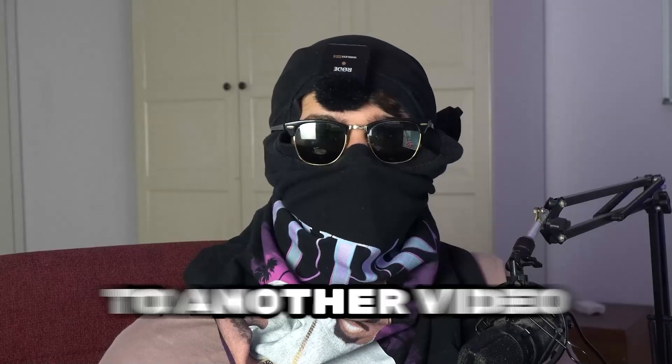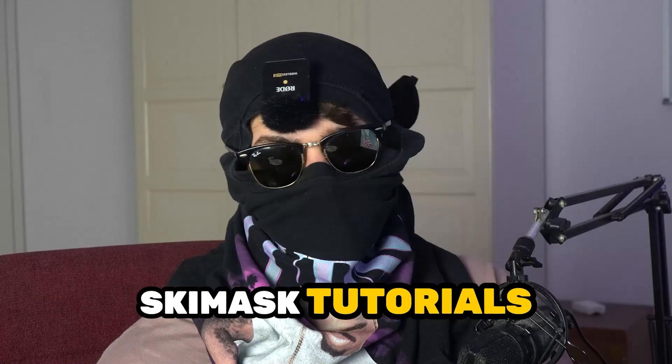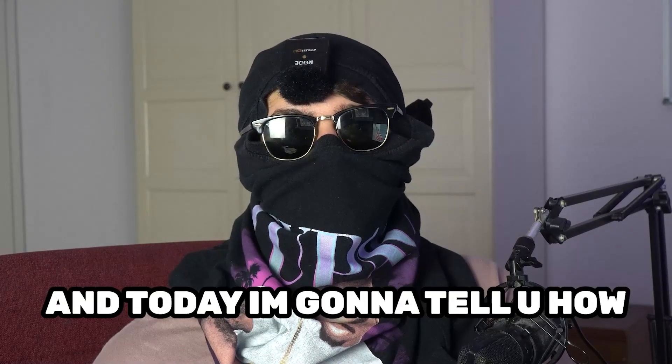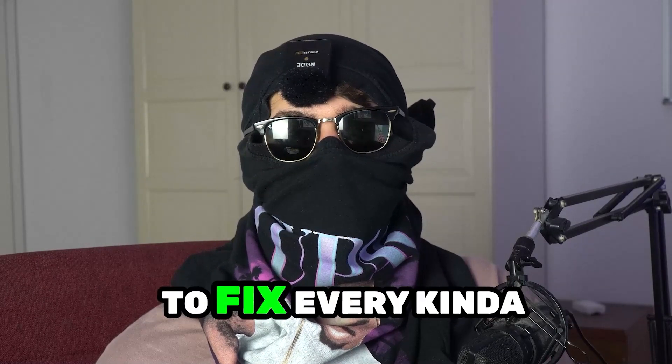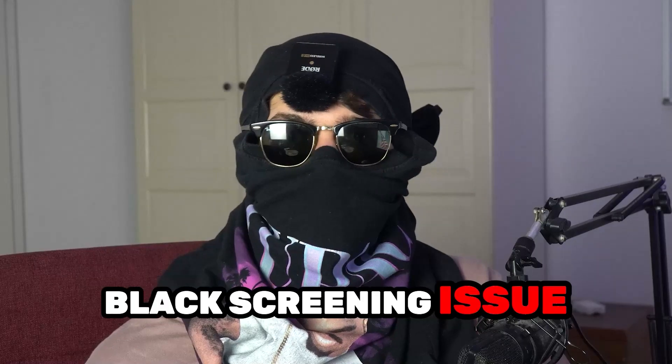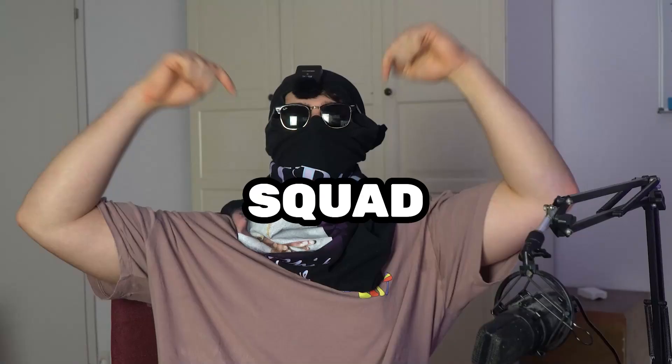What's up guys and welcome back to another video on my YouTube channel. Skismask Tutorials is back and today I'm going to tell you how to fix every kind of black screening issue you're currently having with Squad.